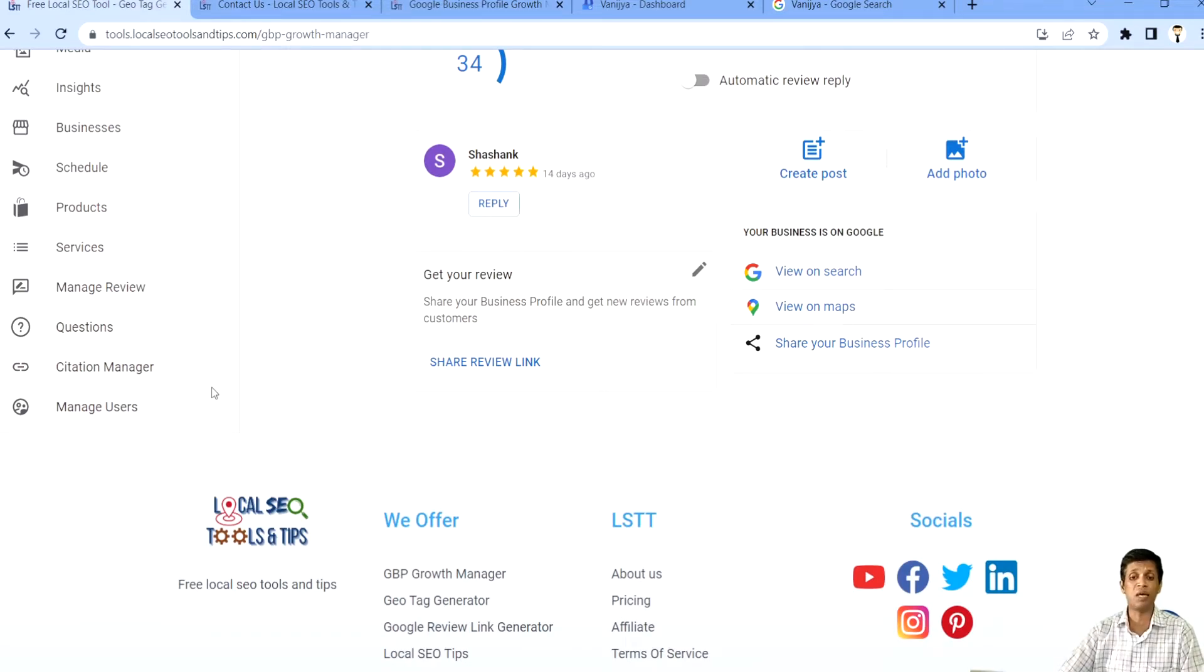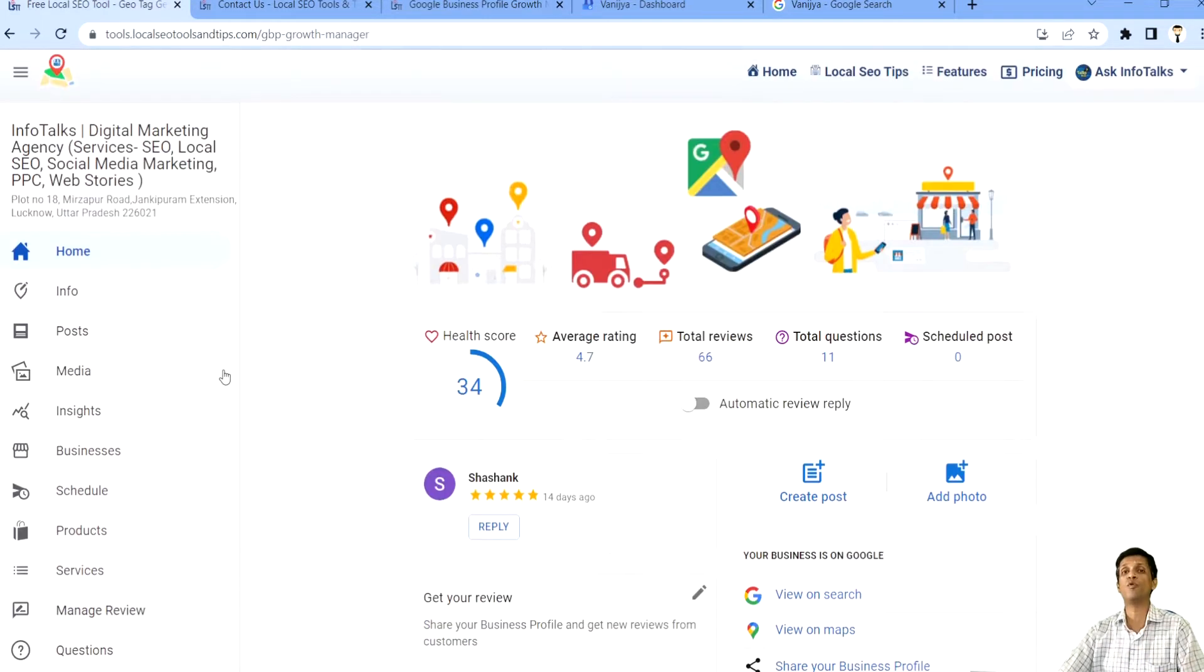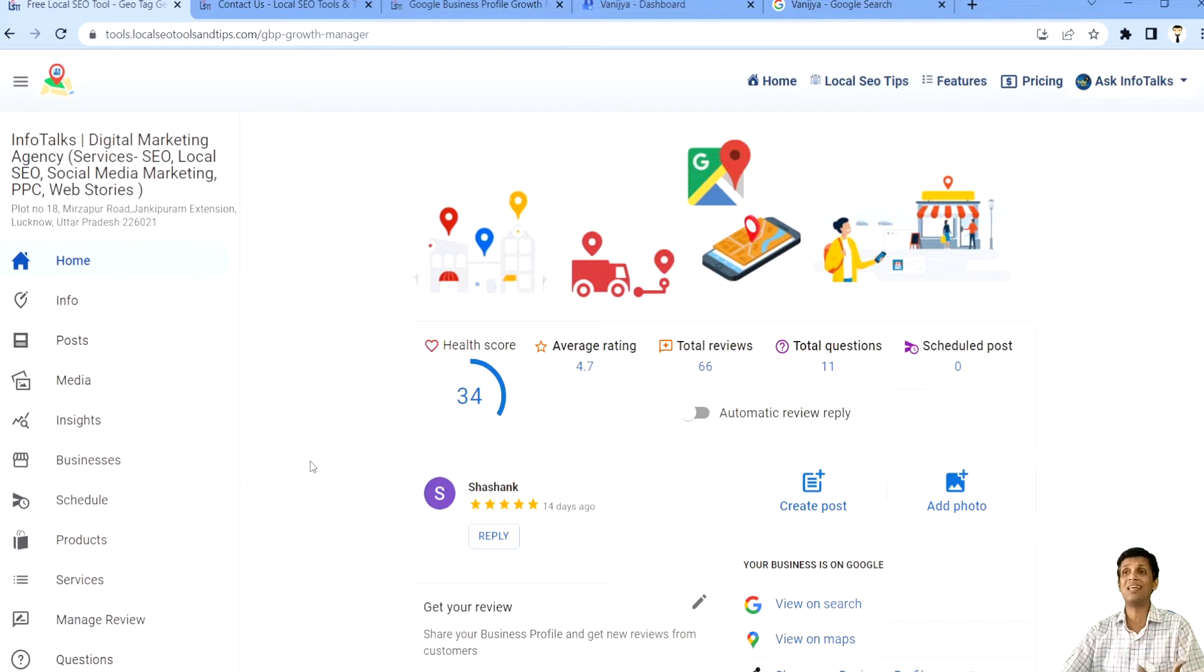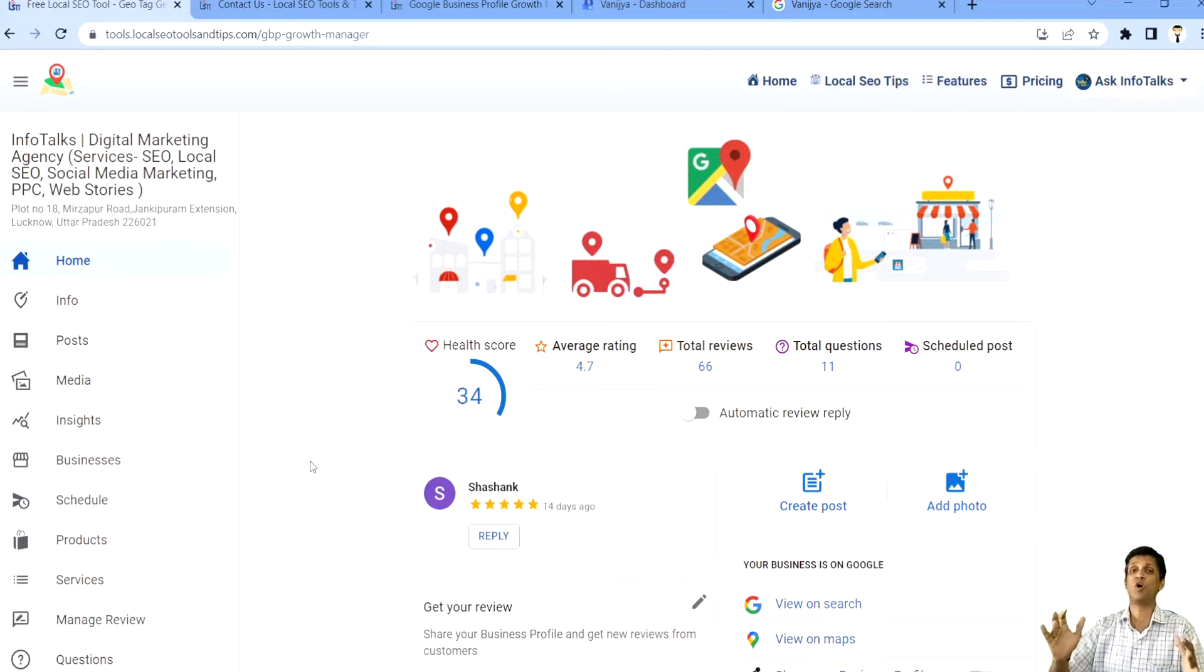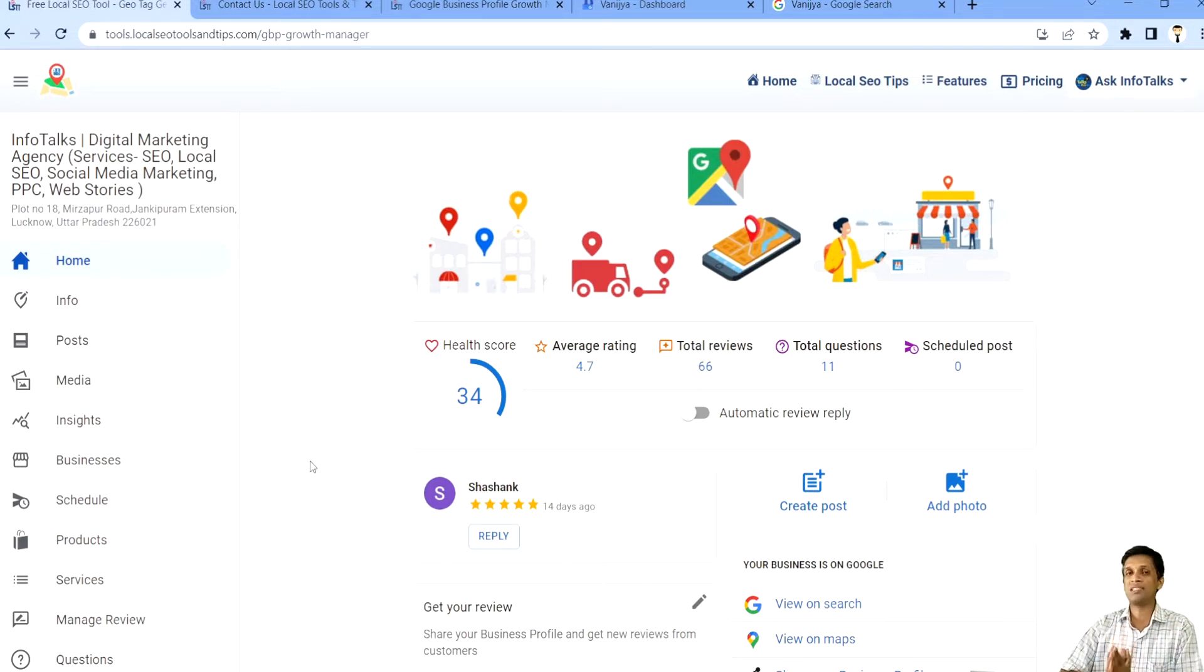which offers you citation manager, auto review postings, scheduling of your post. And it's really helpful for agencies because it saves more than 80% of their time. And time is money.